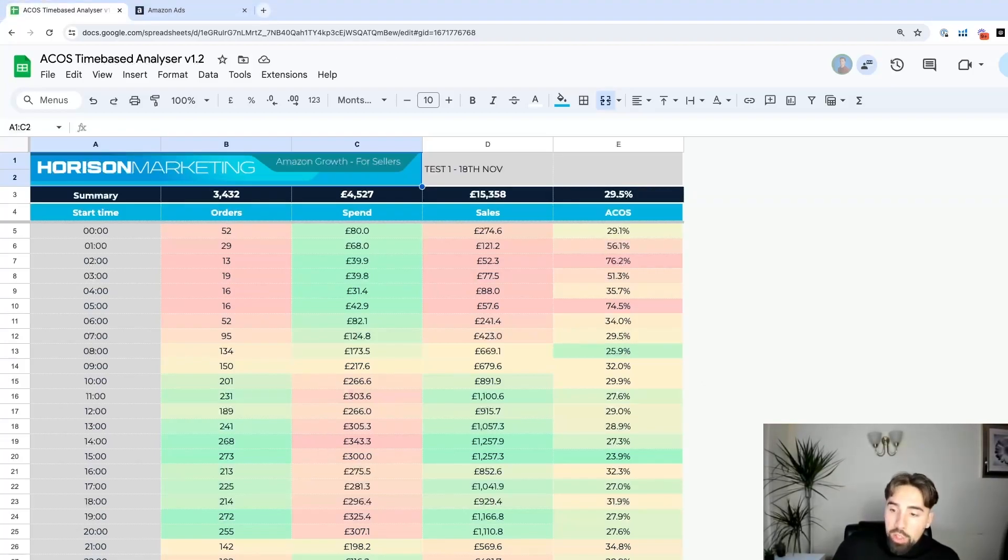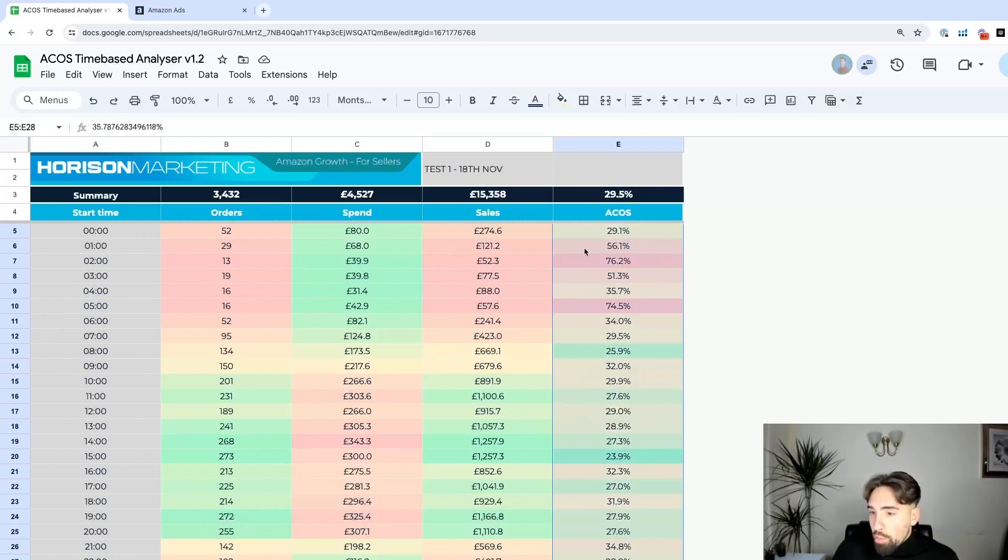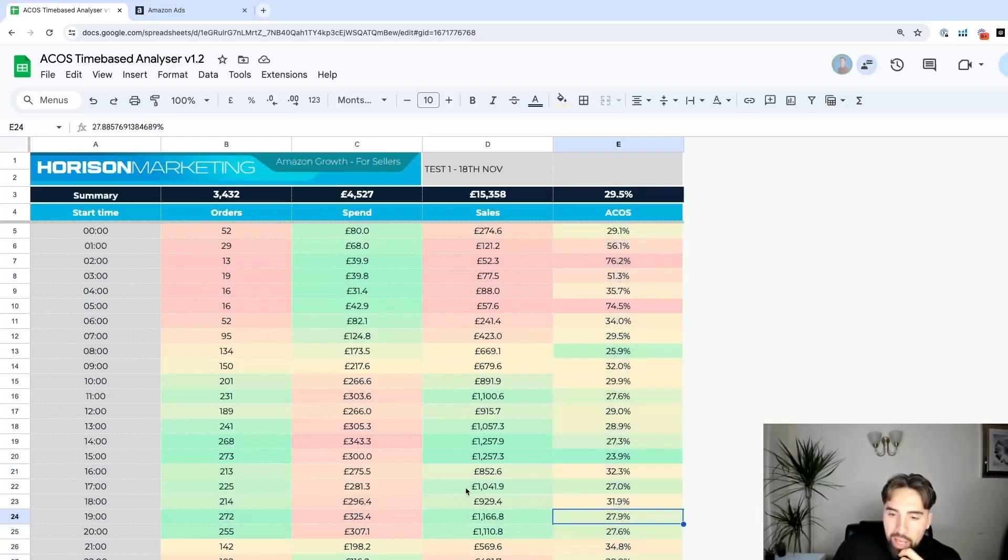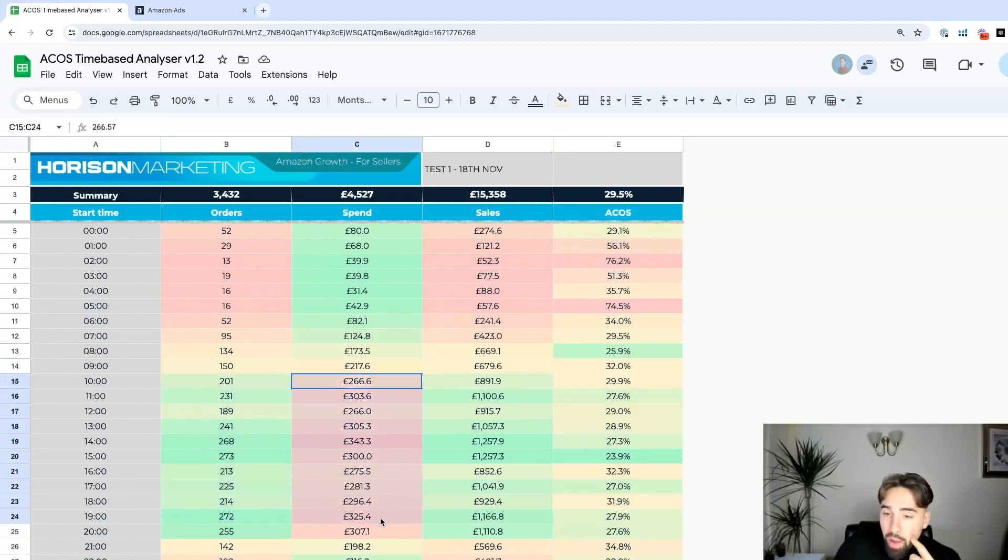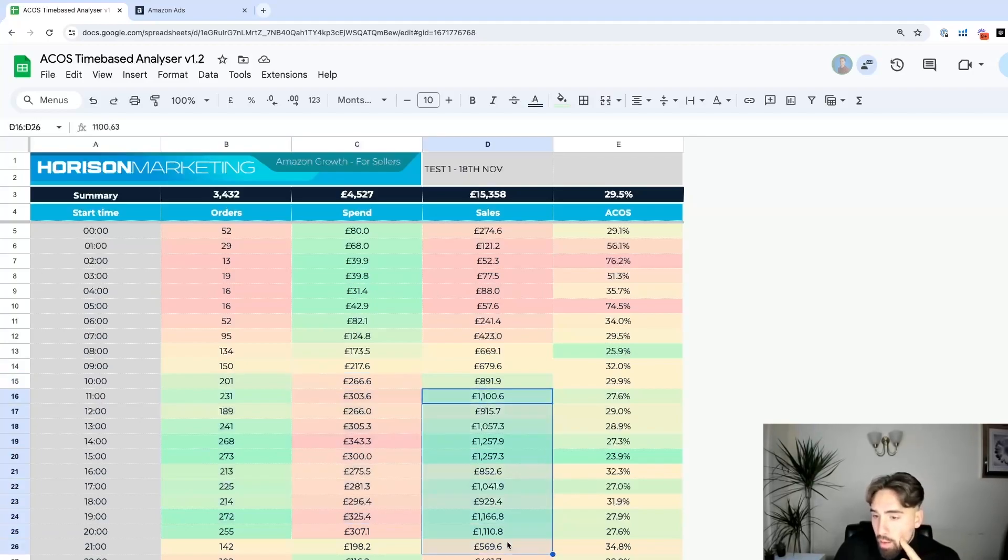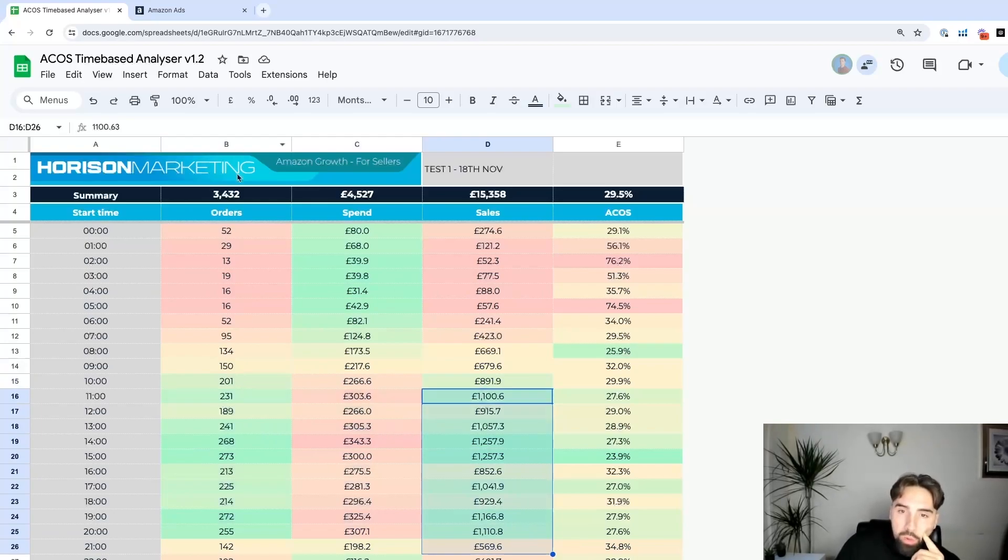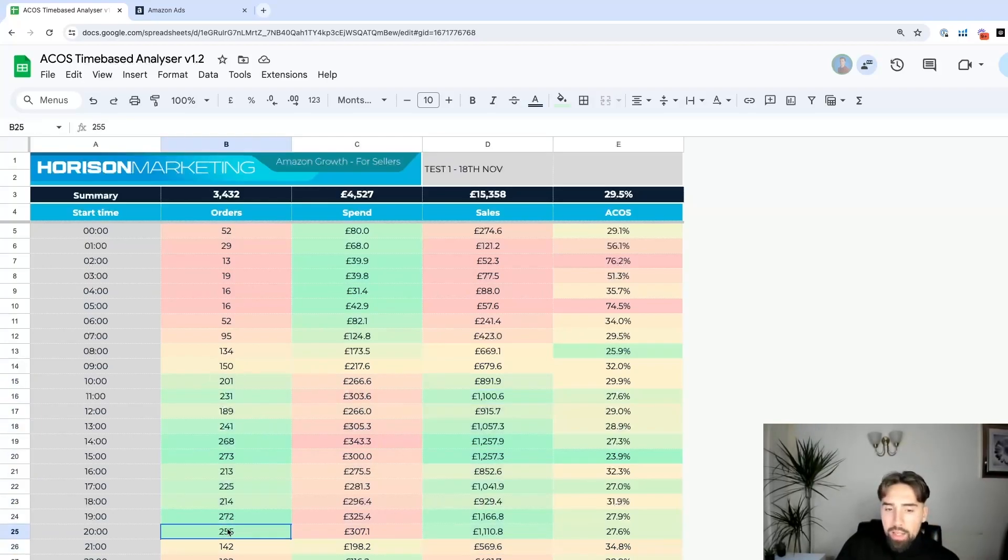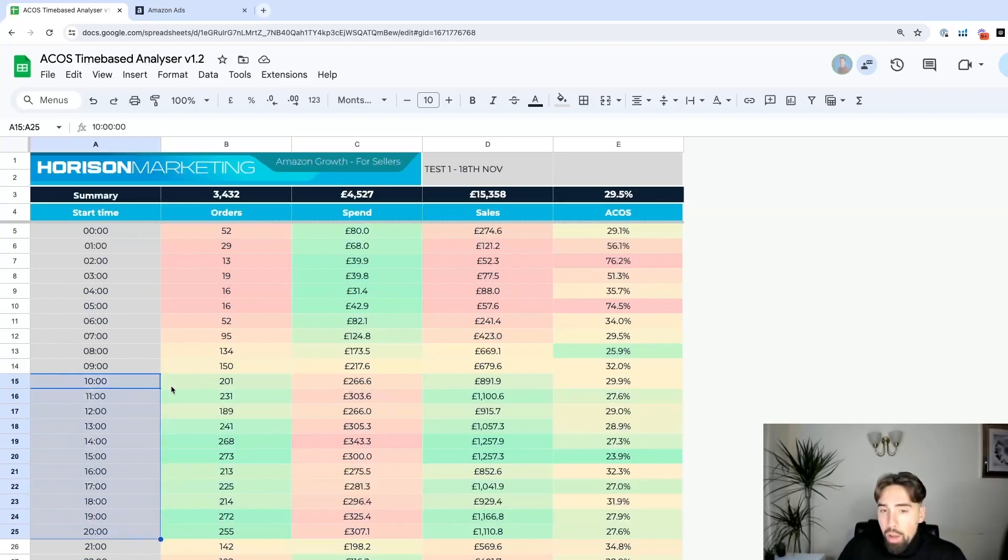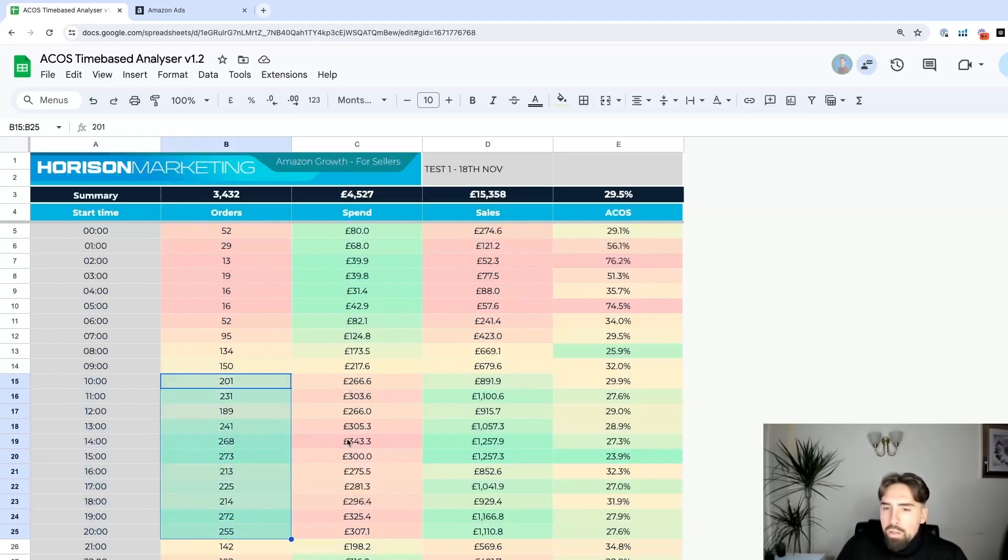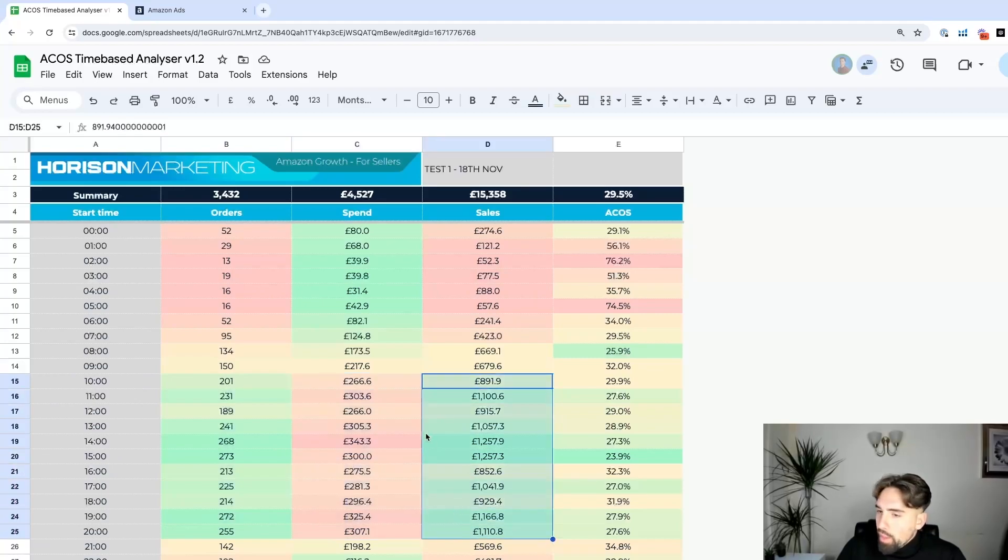What we can see is the ACOS on an hourly basis. This is quite interesting because we can understand the volume of orders, the volume of sales, the spend and sales for each hour. We can see that the biggest amount of orders is from 10 to 20, a 10 hour gap, and that makes sense. We can see this reflected in the spend and sales as well.